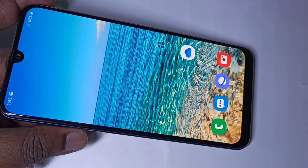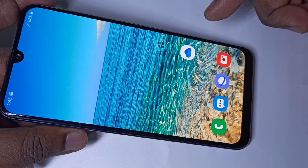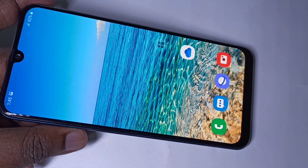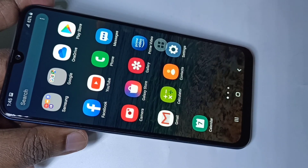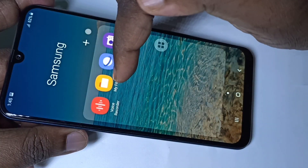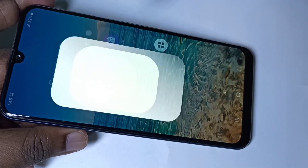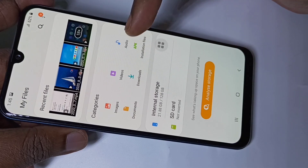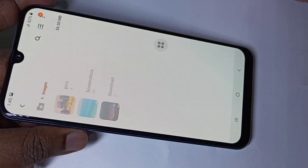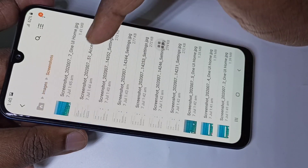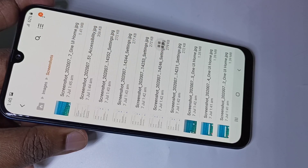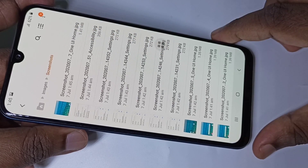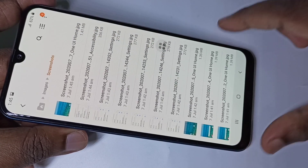So these are the three methods to take a screenshot. If you want to see where the screenshots are stored, go to My Files, then tap on Images, then tap on Screenshots — these are the screenshots. I hope you enjoyed this video. Please subscribe to my channel, like and share the video.